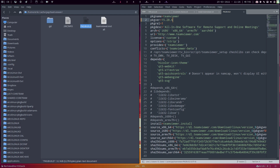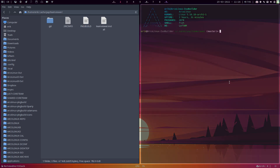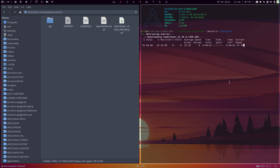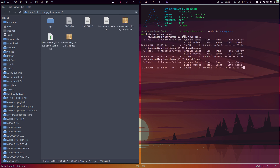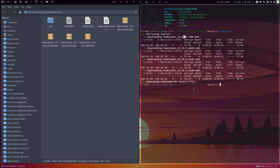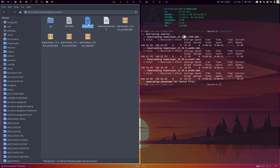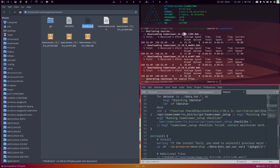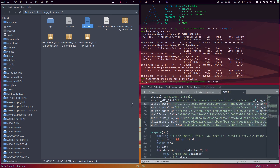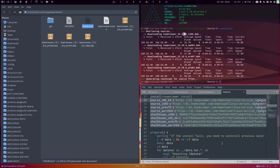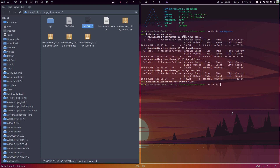Right, save. There are some checksums in there — update the package, update the package, then you can stop. Now it's going to get the latest, newest version. It's going to get a lot, but we've changed the package build. These lines have changed, these lines have changed.